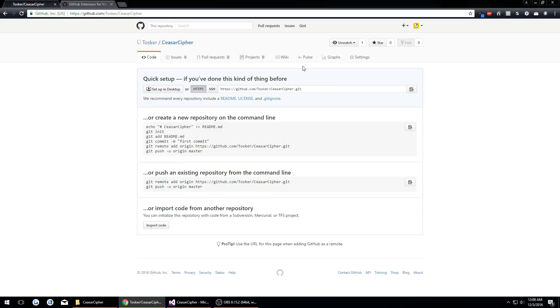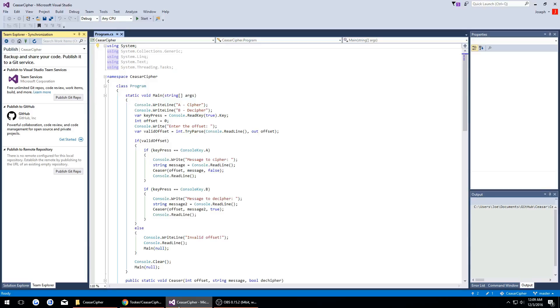Then we'll get to this famous page. Up here we want to copy the link to our repository. Then now we go back to our Visual Studio.